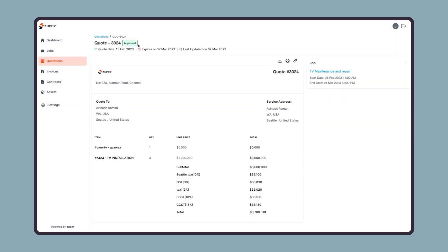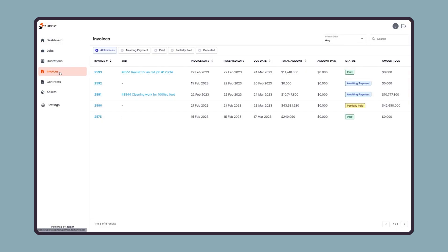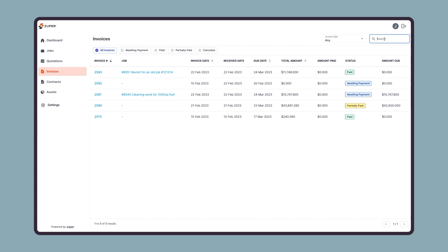Let us now move to the invoice module, which is similar to the quote module. Your customer can filter an invoice based on the invoice date, or they can search any particular invoice using the search bar.